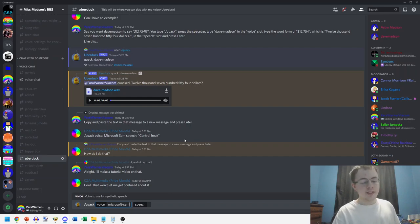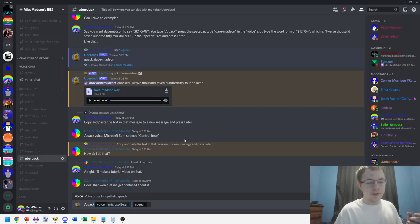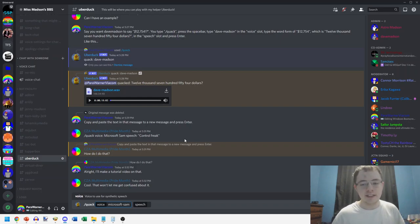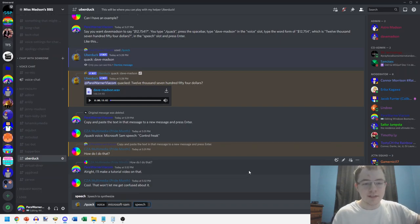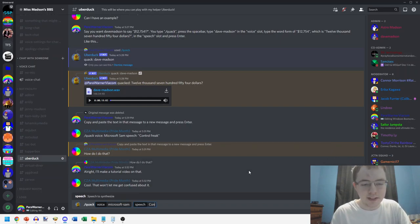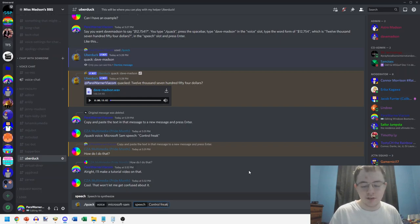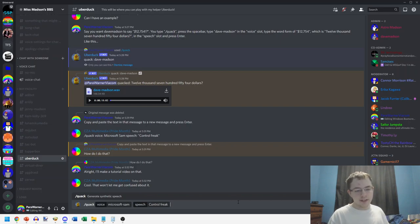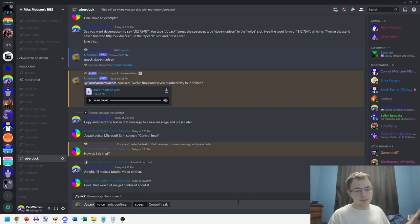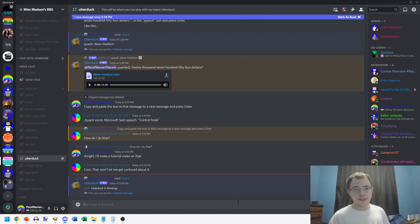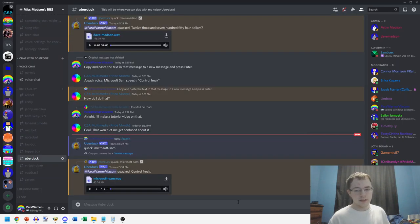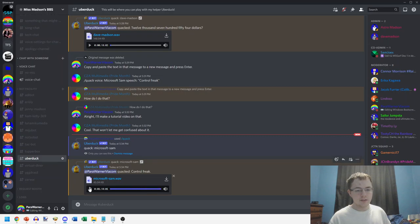And then in the speech slot you put what he wants to say, in this case 'control freak'. Once you've got your voice and your speech, hit enter. It usually takes a few seconds and there you go: control freak.